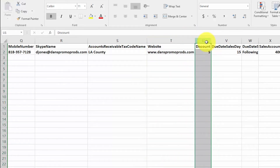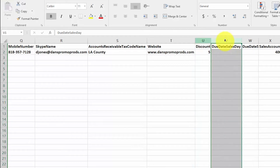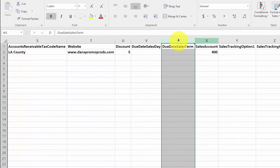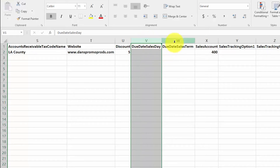In the discount field, indicate the discount your customer receives on everything they buy from you. Enter that discount rate in this field and it will be applied to all future transactions for this customer. You can enter up to two decimal places and there is no need to enter the percent sign. Due date sales day: if you have set up special payment terms for a customer, enter them in this field; otherwise you can leave this field blank and the default payment terms for all customers will apply. Complete the due date sales term column only if you've entered information in the due date sales day column, since they go together; otherwise leave this column blank.